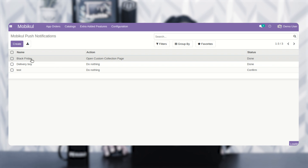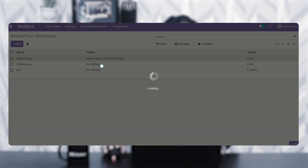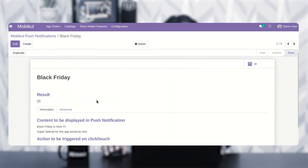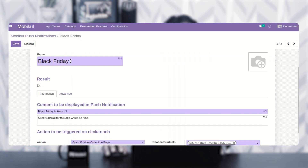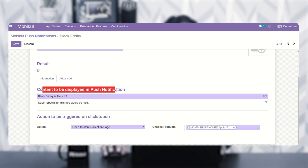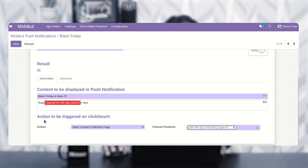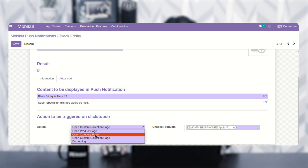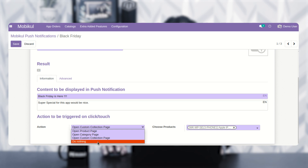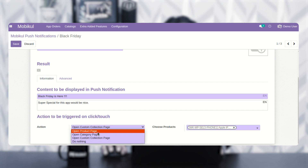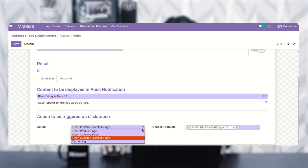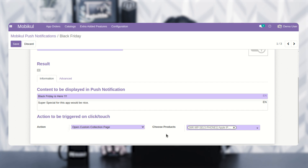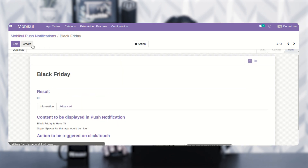If I edit the Black Friday push notification, you can see I've given the notification name and the content to be displayed. I've set up the action to be triggered on tap as 'open custom collection page.' The available action options are: open product page, open category page, open custom collection page, or do nothing. Depending on your selection, you can choose the corresponding product, category page, or custom collection page.